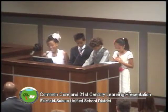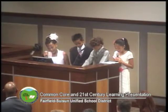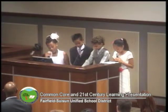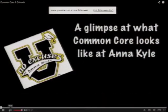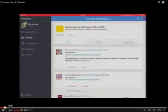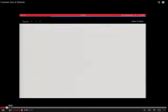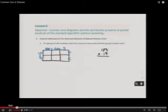Now we would like to share a few of the lessons we have created and shared with our classmates on Edmodo, where we use a variety of strategies to explain how we solved our word problem. After watching, we will be happy to answer questions. Today we will connect area diagrams and the distributive property to partial products of the standard algorithm without renaming. General admission to the American Museum of Natural History is $19. If a group of 125 students visits the museum, how much will the group's tickets cost?